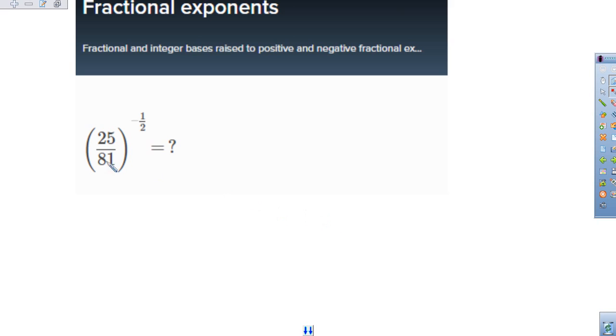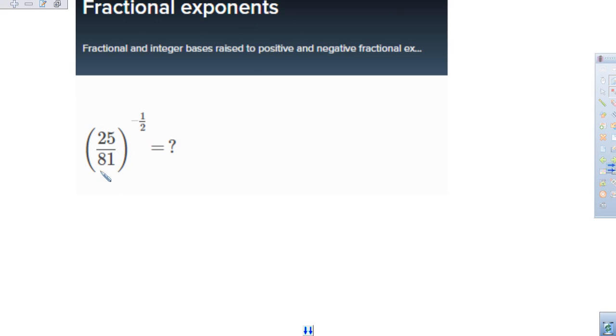We're working on the Khan Academy exercise called fractional exponents. I have 25 over 81 raised to the one-half power.